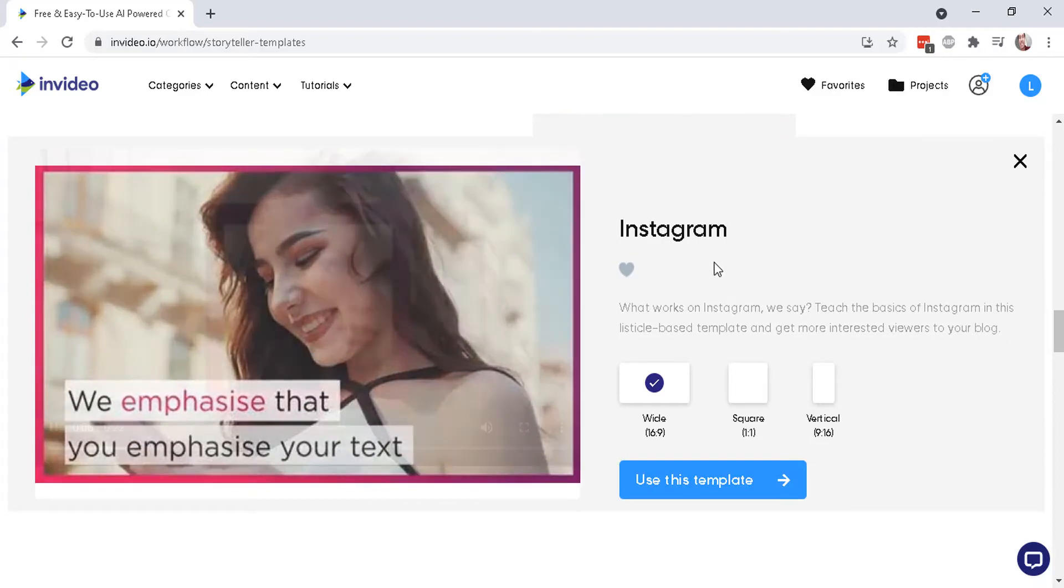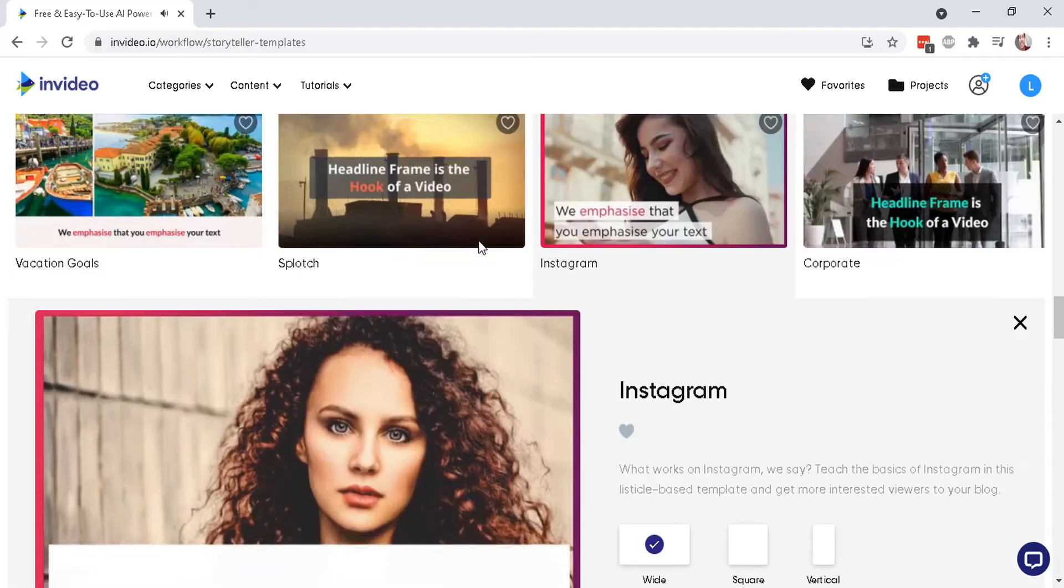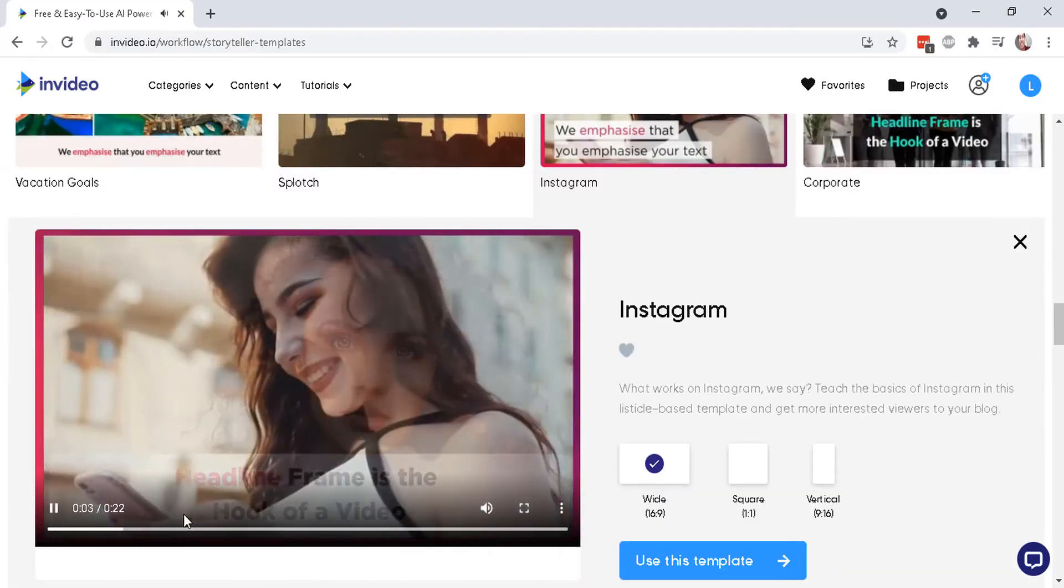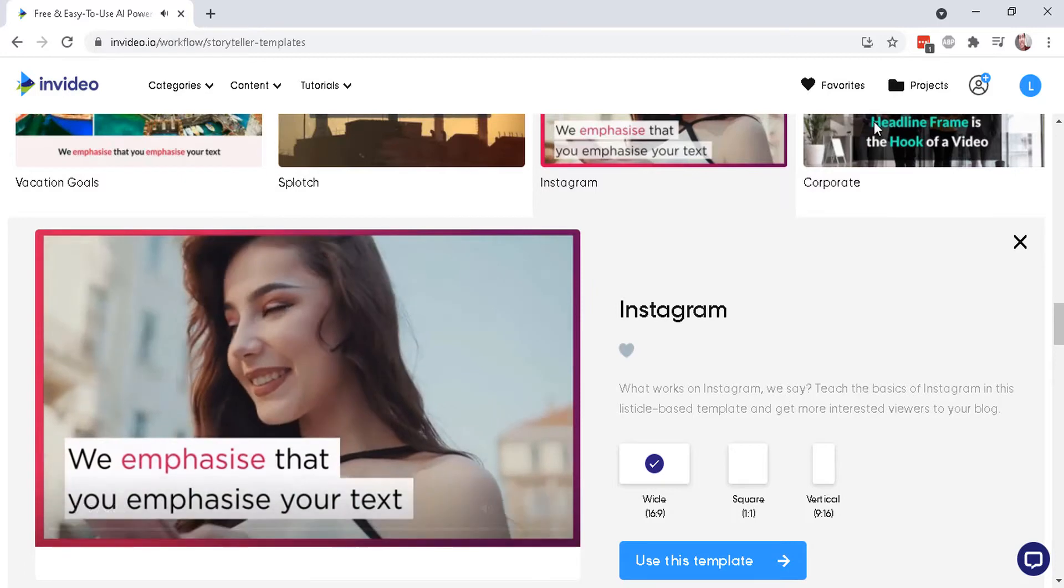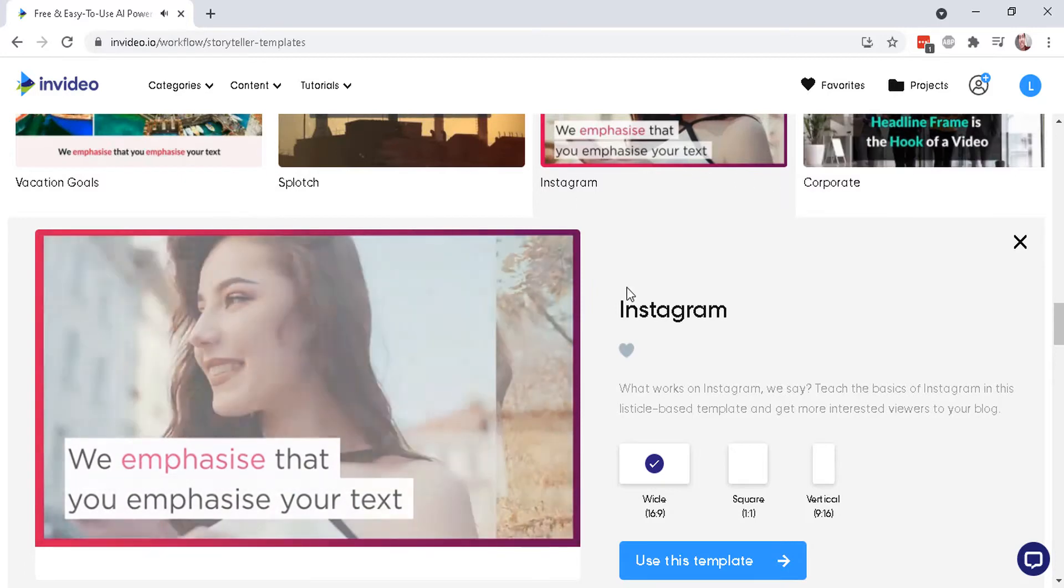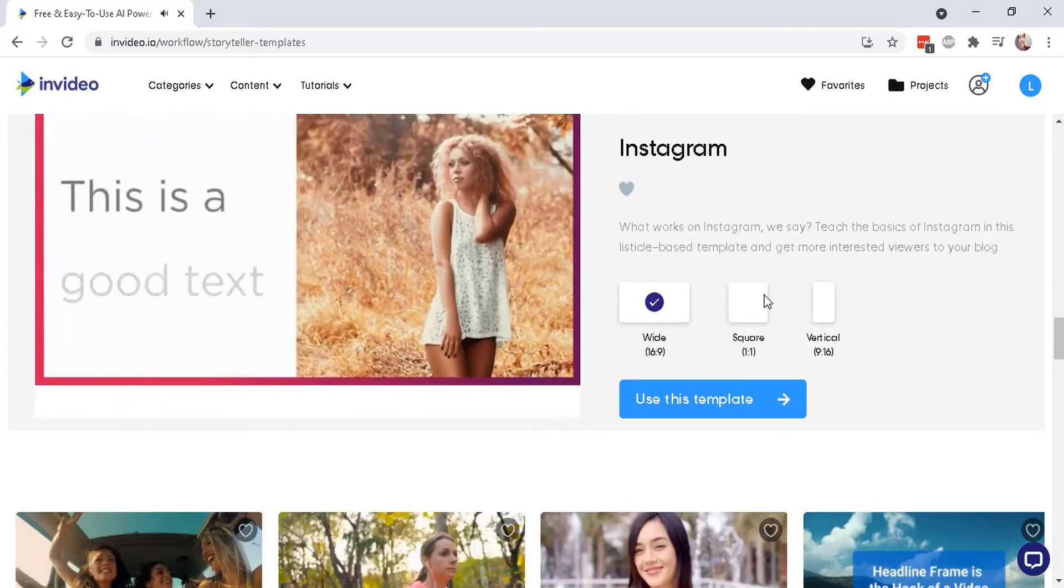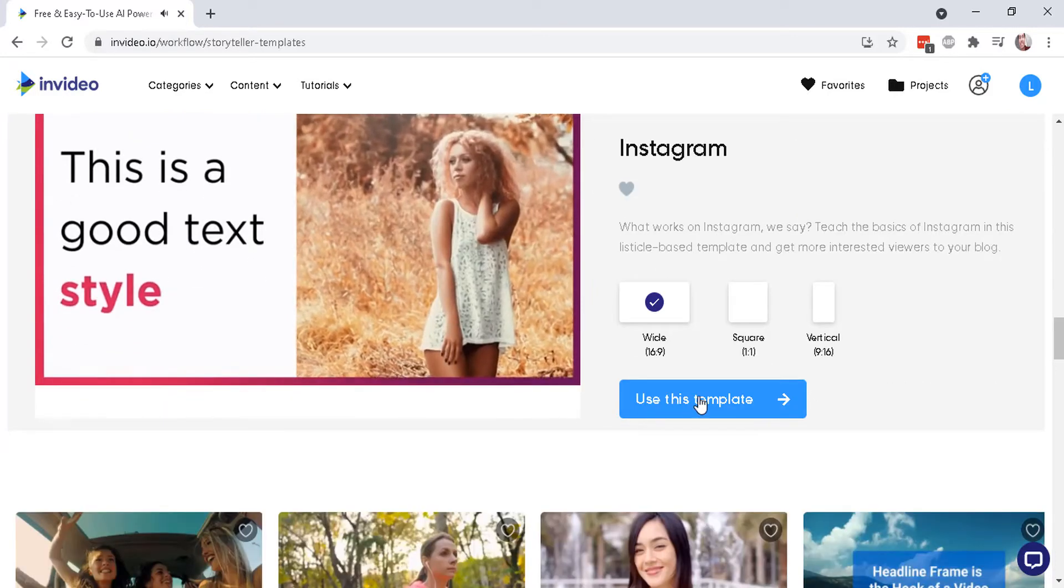And each one of these have different transitions, heading, text. So you can check that out. So let's just go with this one.